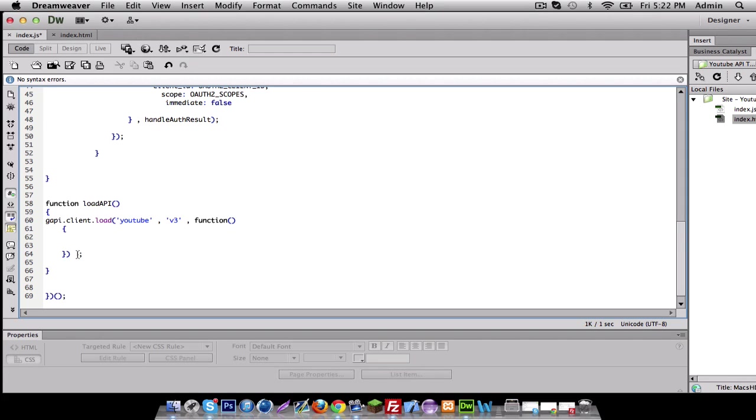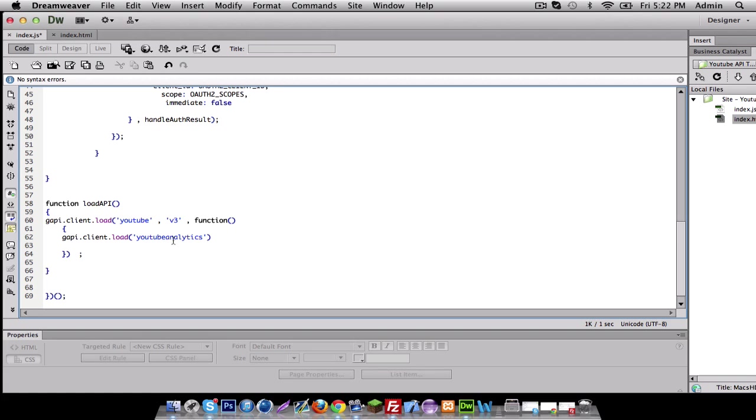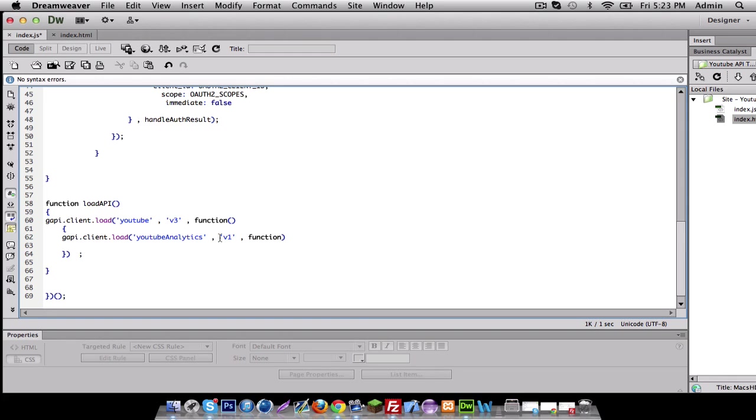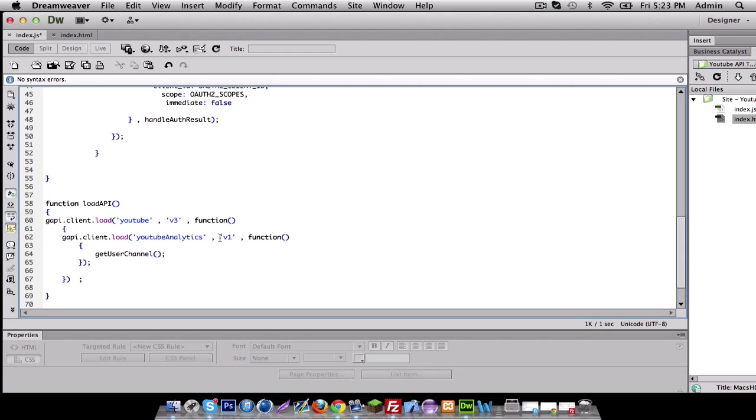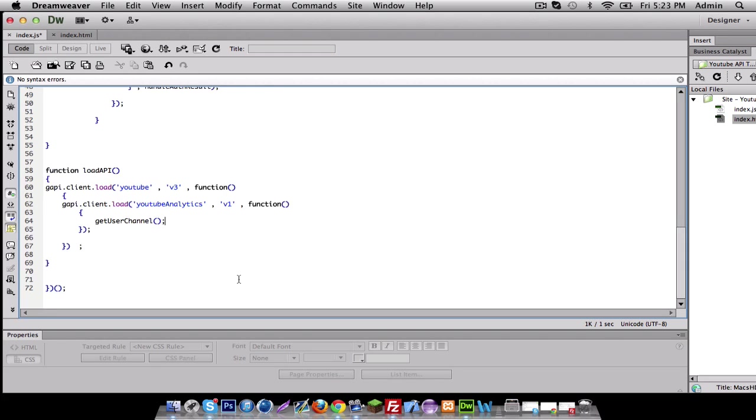There we go. And inside this one, we got to make another one called G API client dot load YouTube Analytics. I believe I spelled it right. And it's going to be version one, call another function. And inside here, what we're going to do is get user channel. And that looks good for our next function.